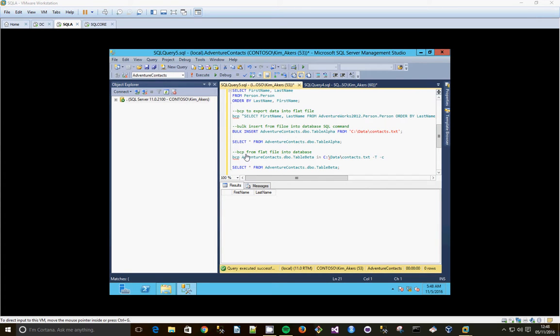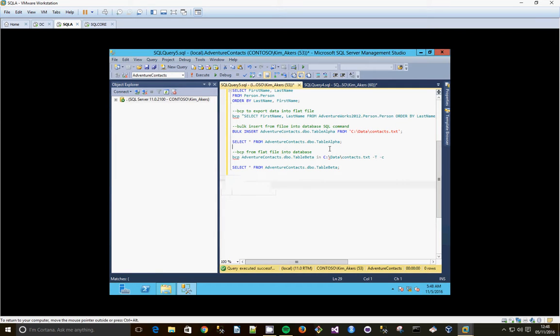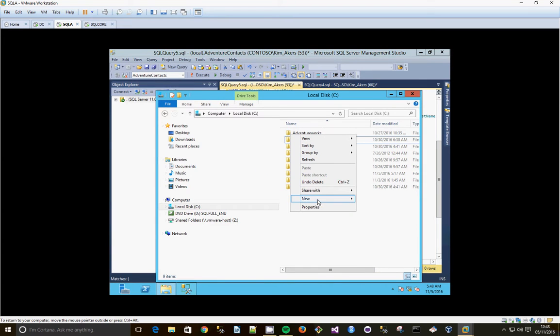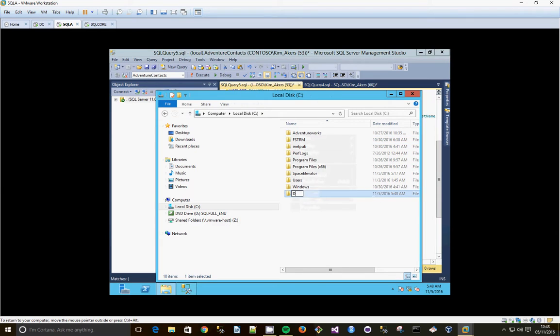We're going to use the BCP utility and bulk insert command to move some data quickly between a flat file and a SQL Server database. The first thing we're going to do is create a directory to store our flat files. So we're on the C drive, new folder, I'm just going to call it data.